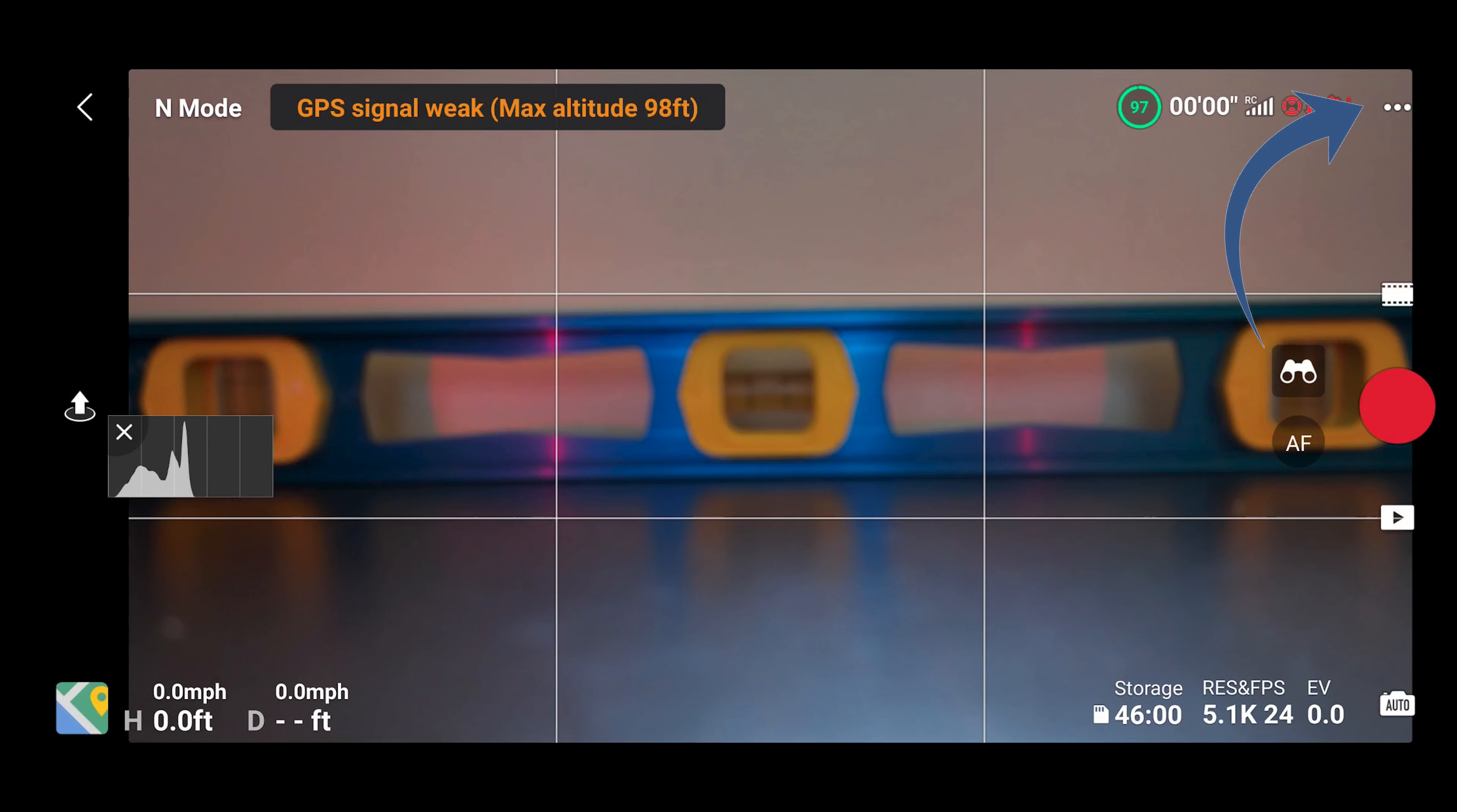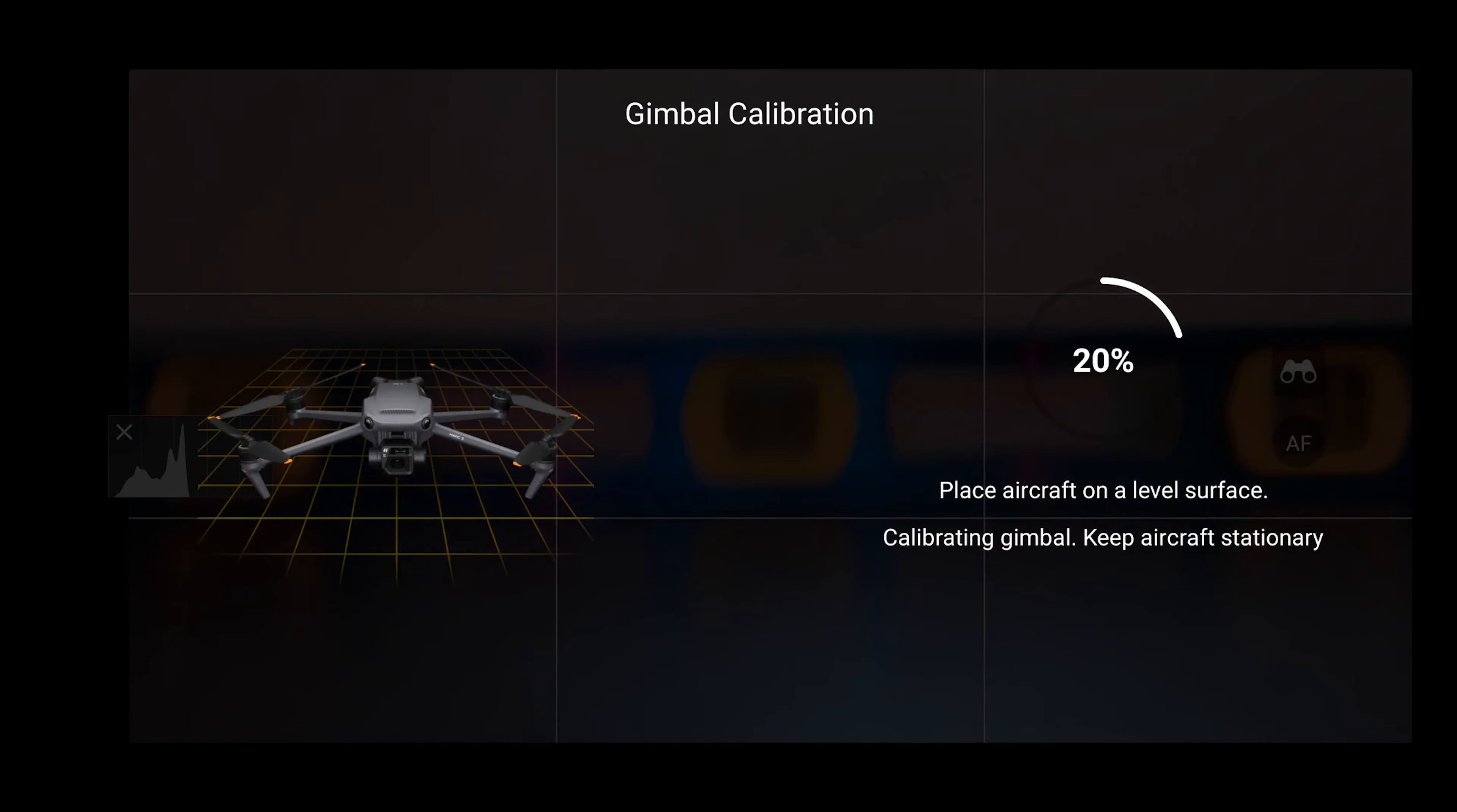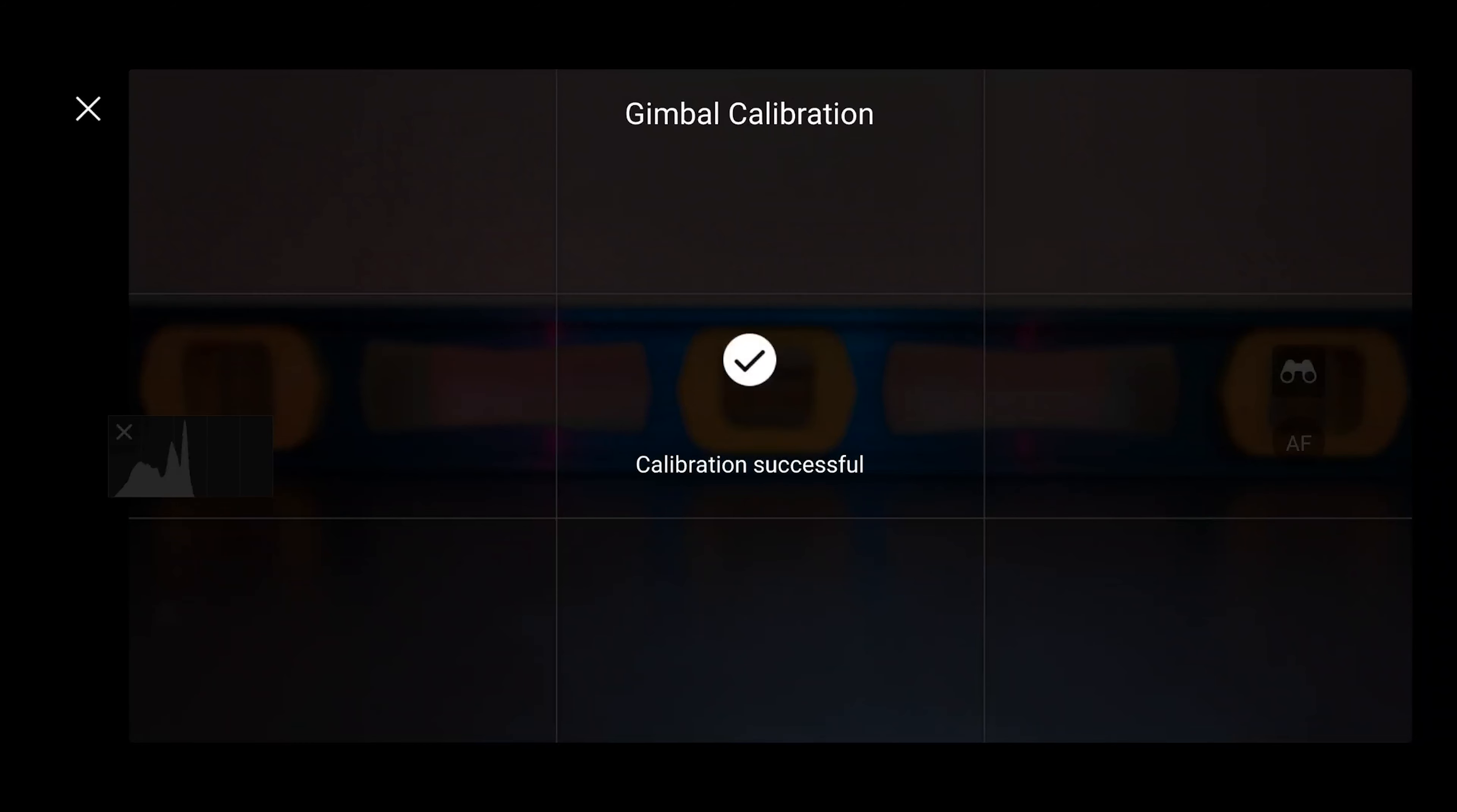Press the three dots to access settings. Select control. Scroll down to gimbal calibration and then select it. Select auto. Now wait for the calibration to complete. Once this calibration is completed, you'll be taken back to the main screen of the DJI Fly app.